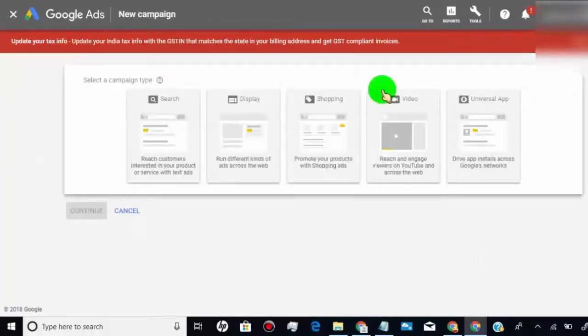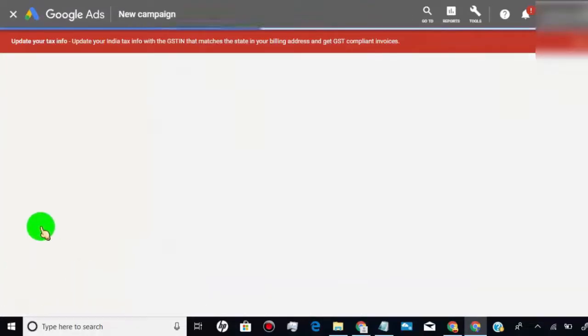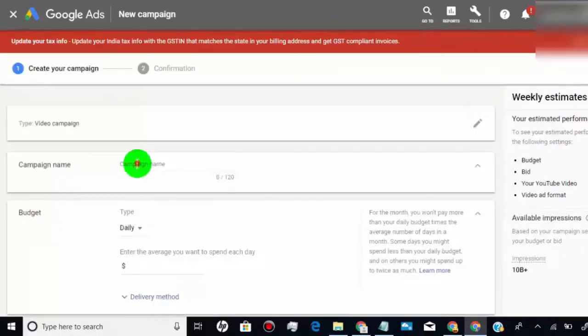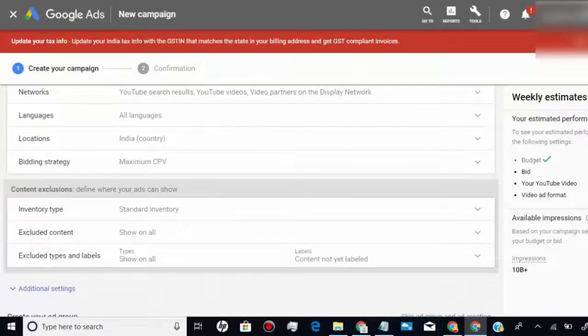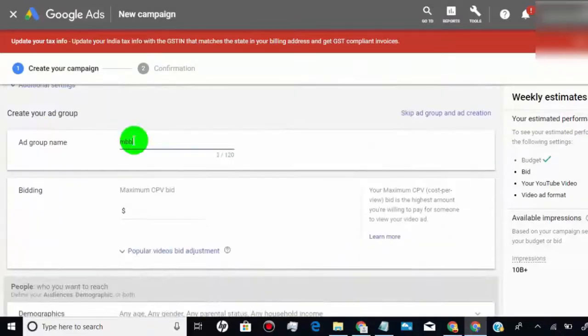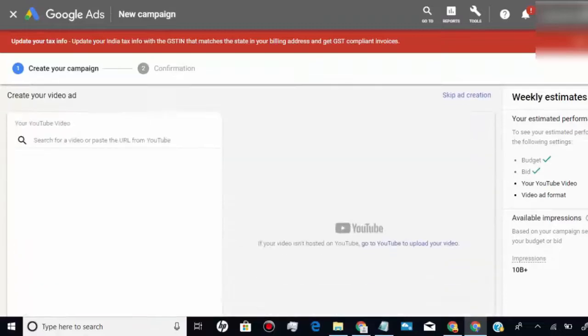Now just create video campaign. Create campaign as you want. Here we create campaign just to enable call to action overlay button. So set budget and cost per click very low, so it will not get run.